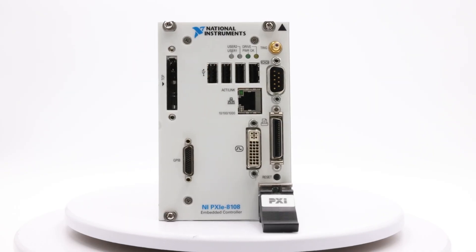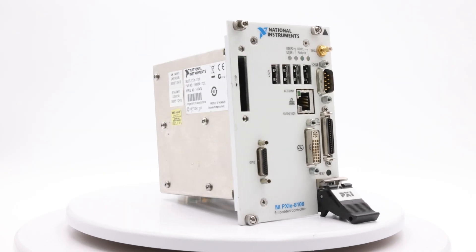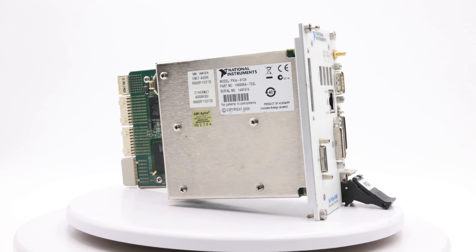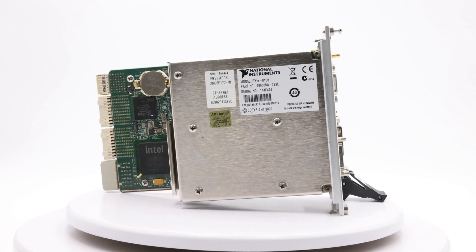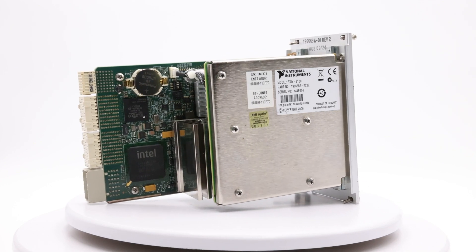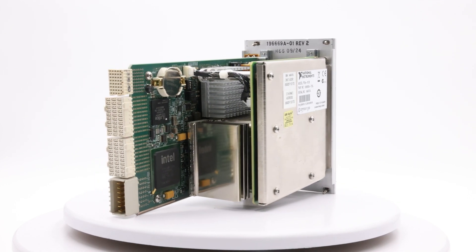Welcome back to the Apex Waves channel. In today's tutorial, we'll guide you through the process of removing Windows from a PXI controller and installing LabVIEW real-time using NI Max.